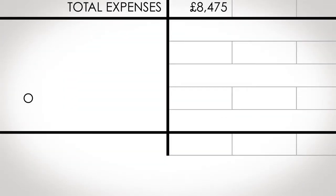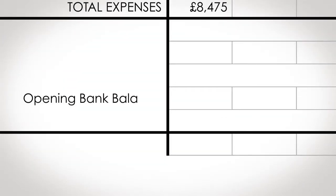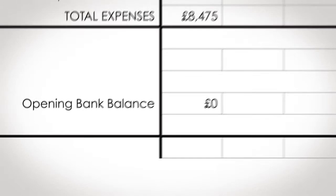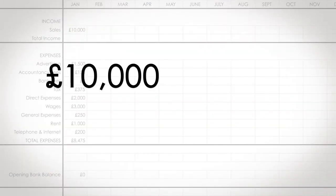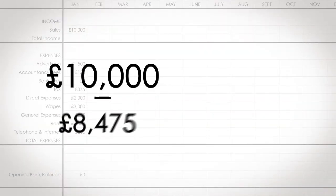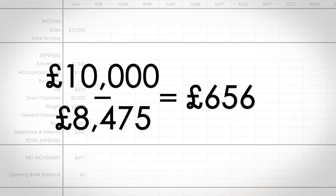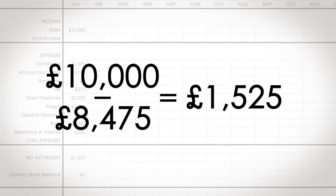After you've added your expenses, you need to enter your opening bank balance for this month. This is the balance before any cash inflows or outflows. Now to get your cash flow, take your total income and subtract your total expenses. This gives you your net movement.